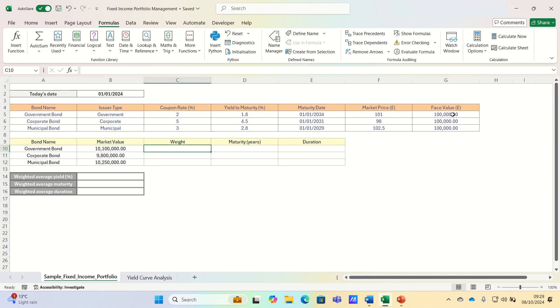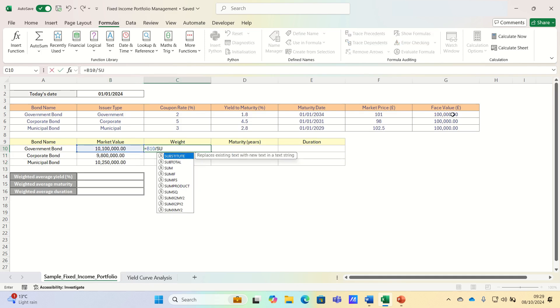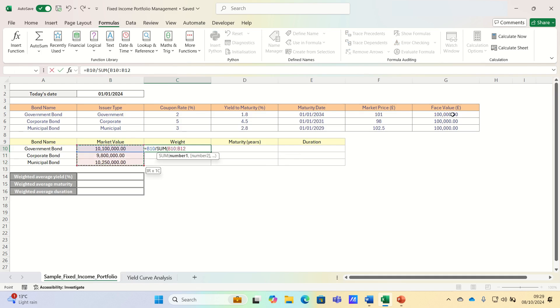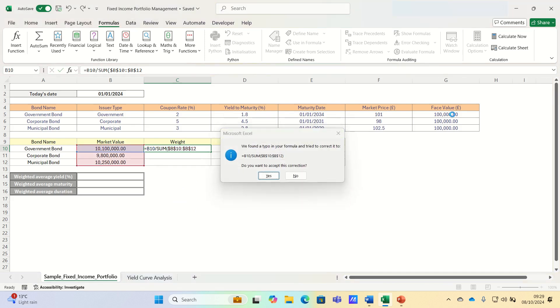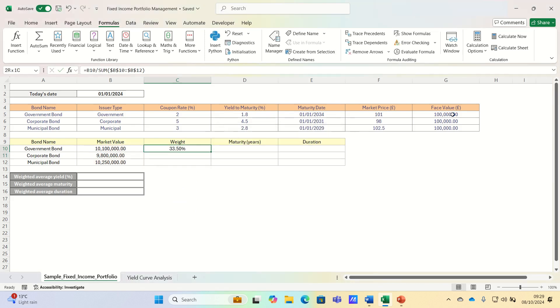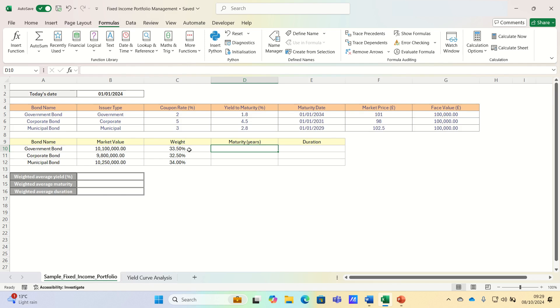Let's now calculate the weights as mentioned. As you can see, the municipal bond has the highest weight followed by the government bond.